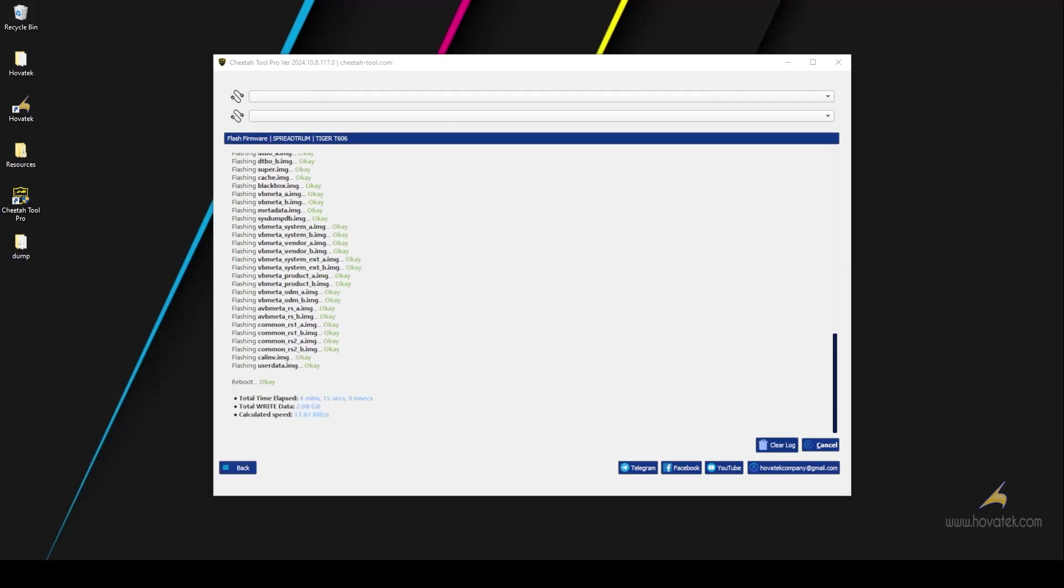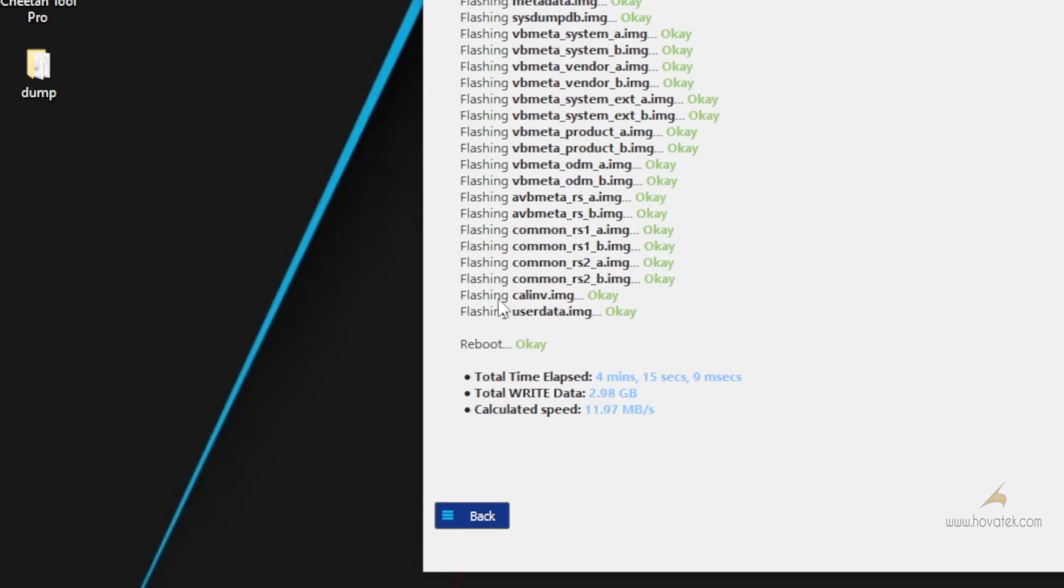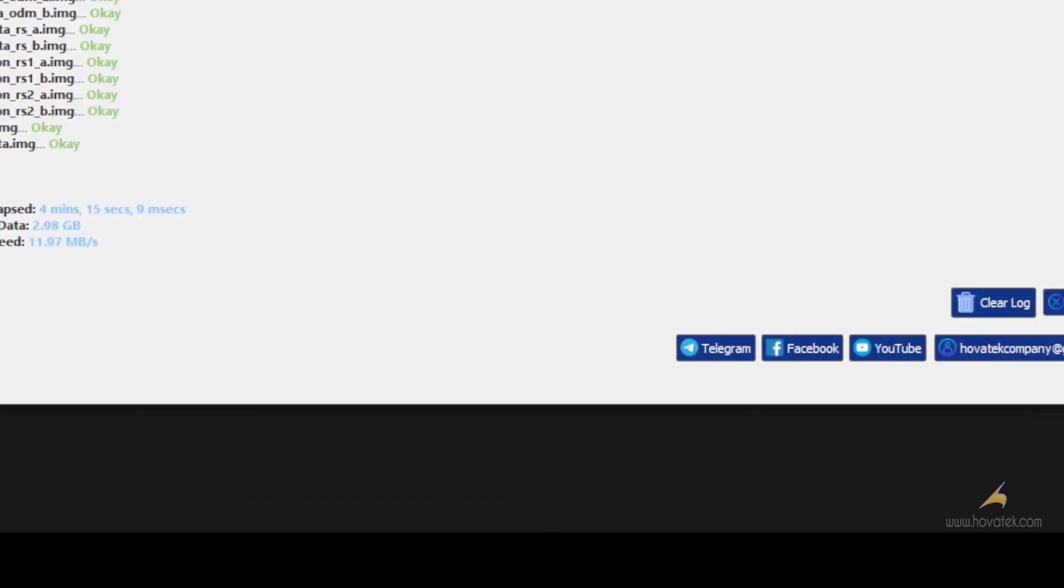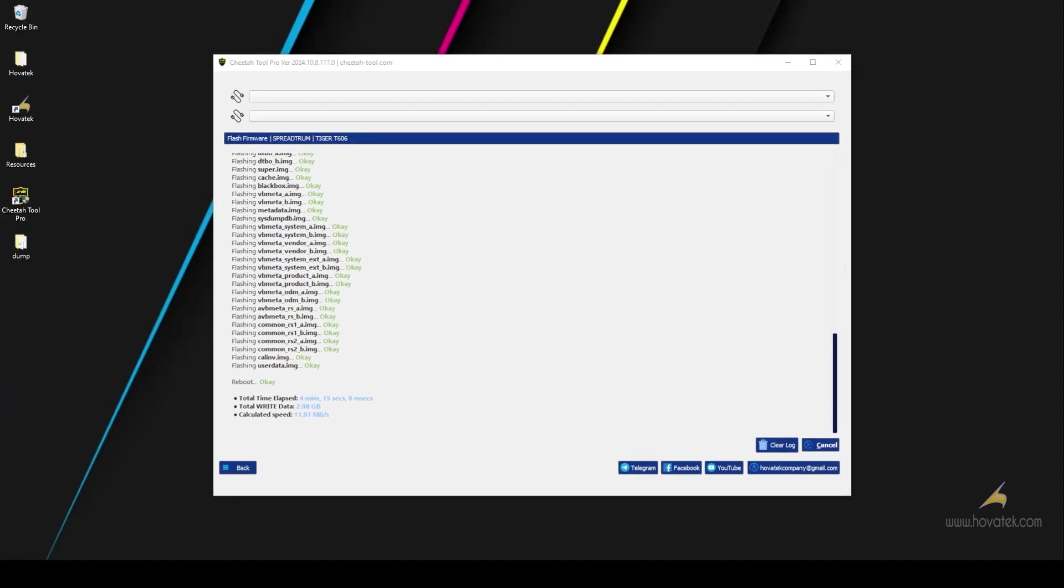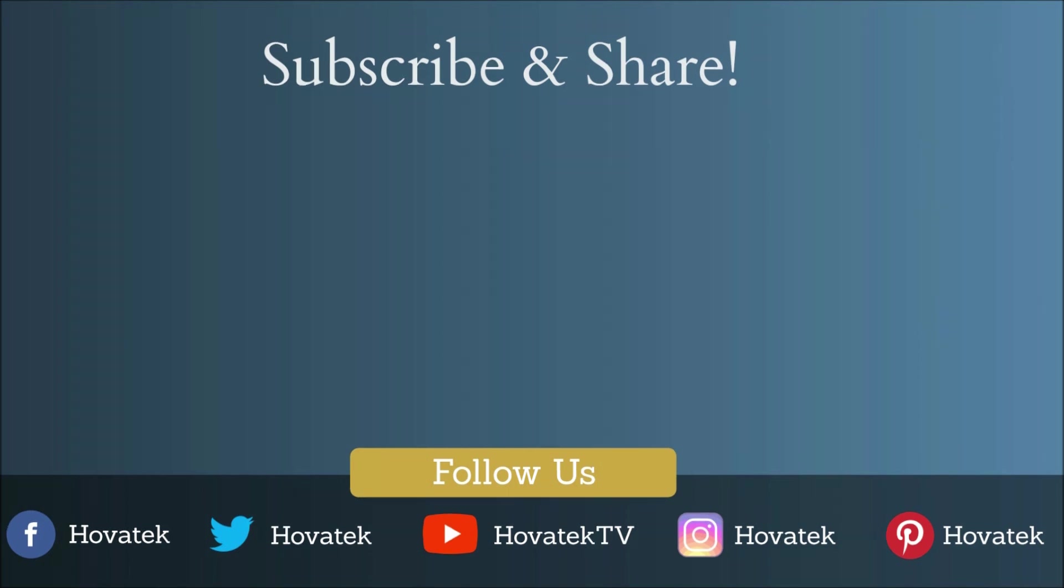The restore is complete as you can see and our device has rebooted. So that's how to restore a dump to a Unisoc or Spectrum Android device using Cheetah 2 Pro. We'll see you next time.